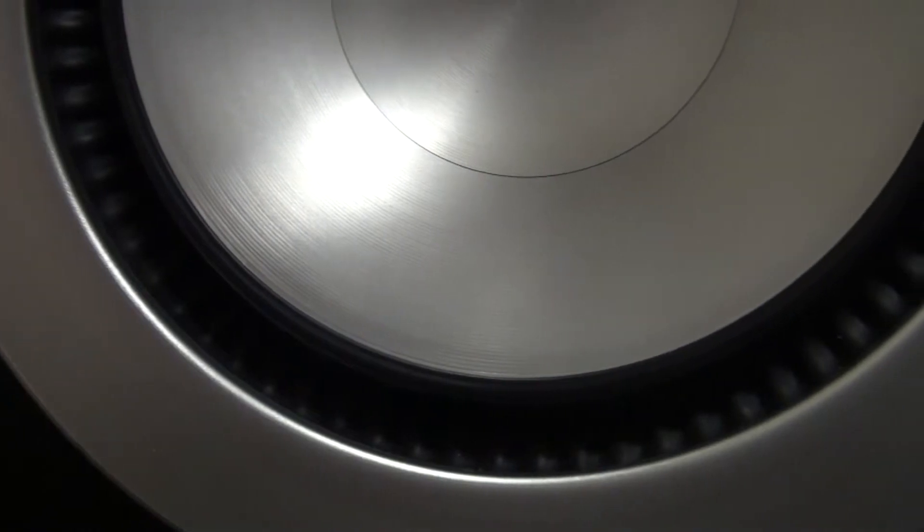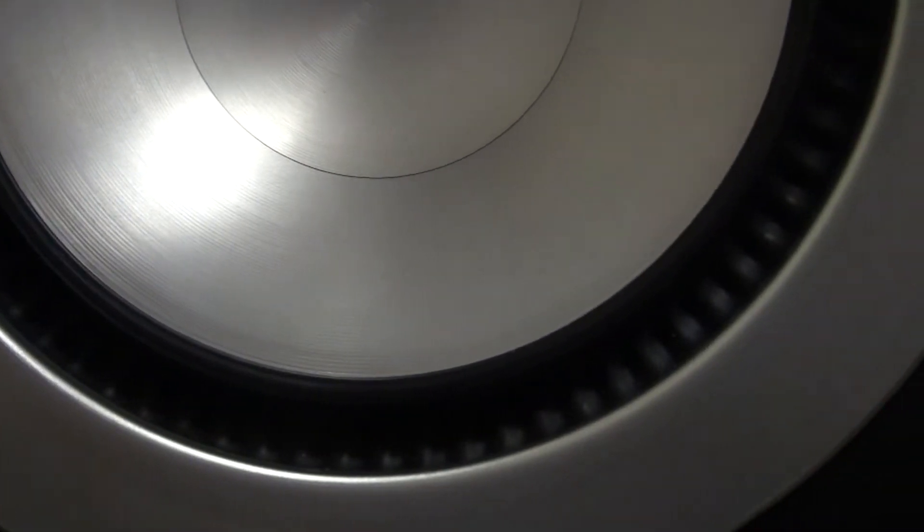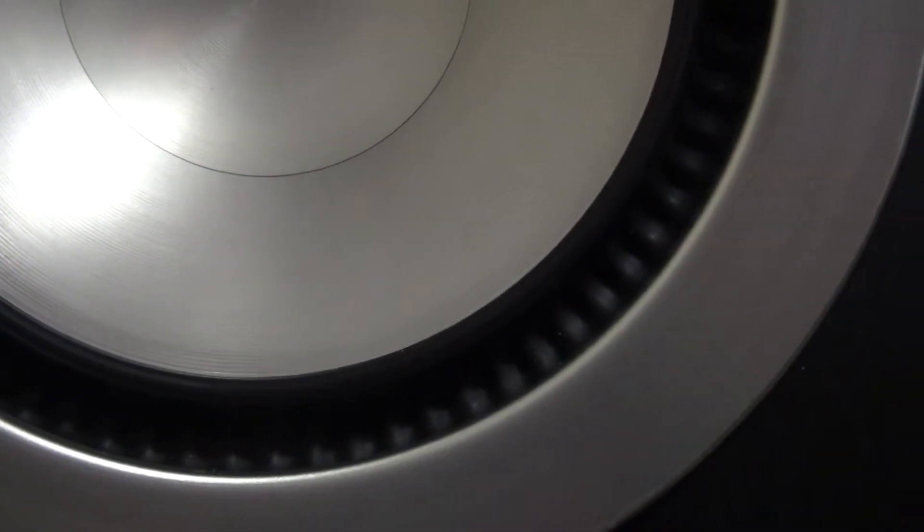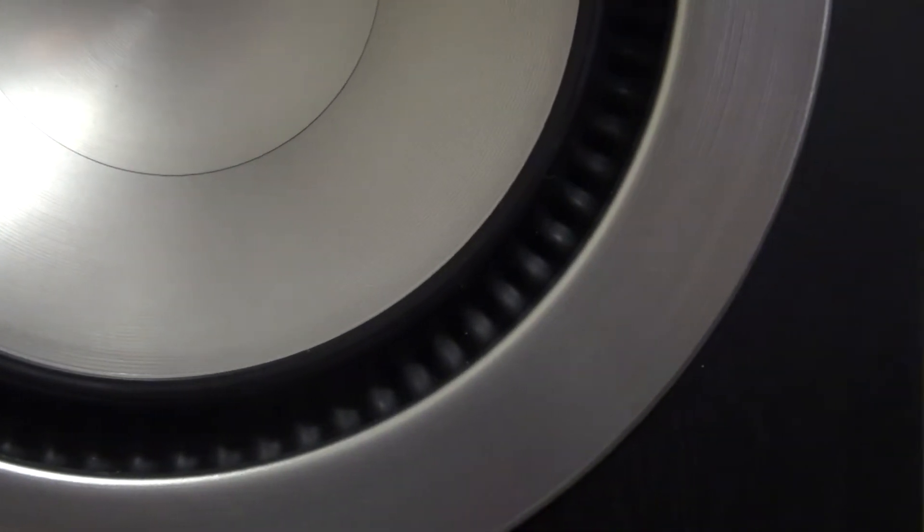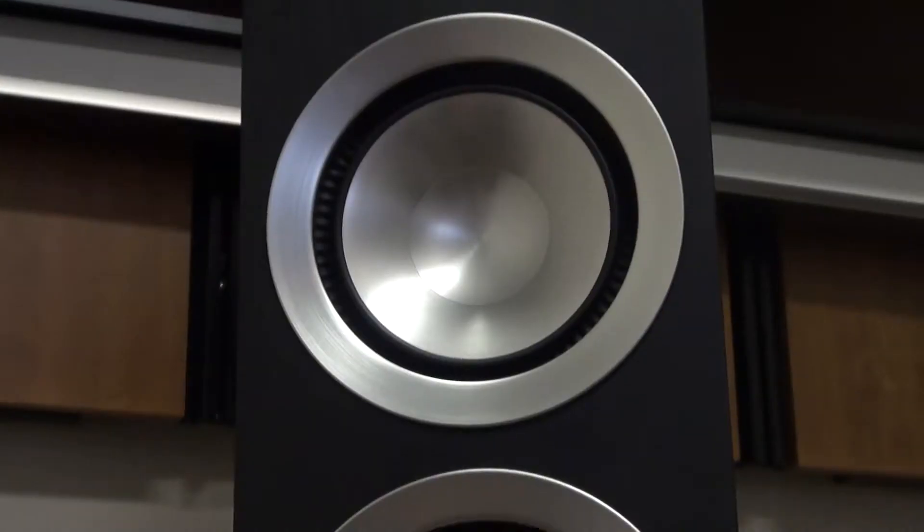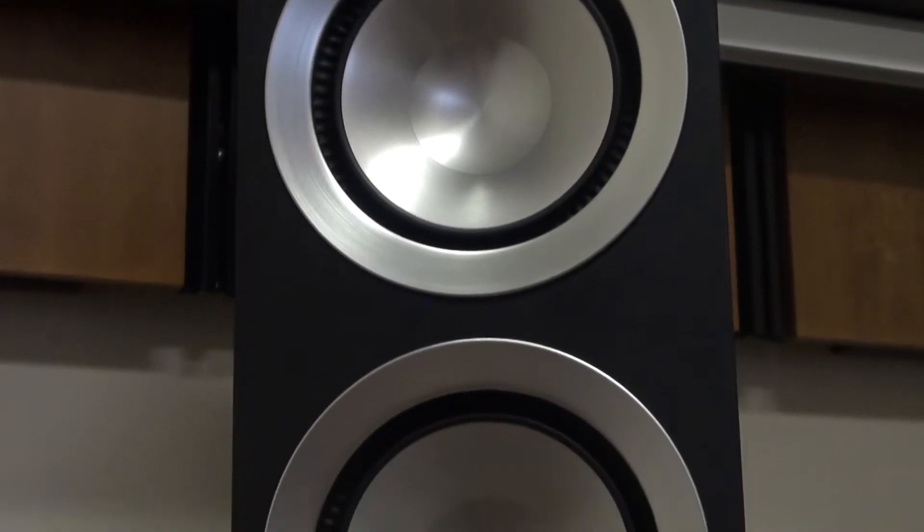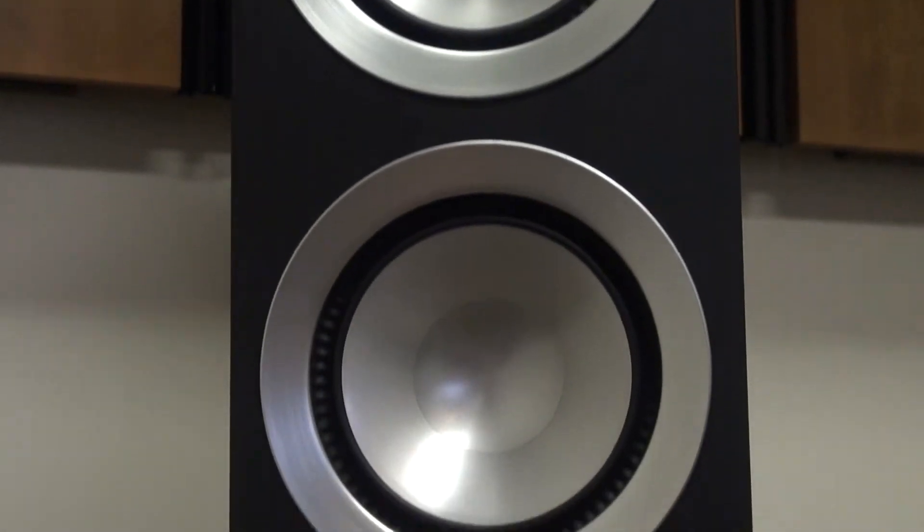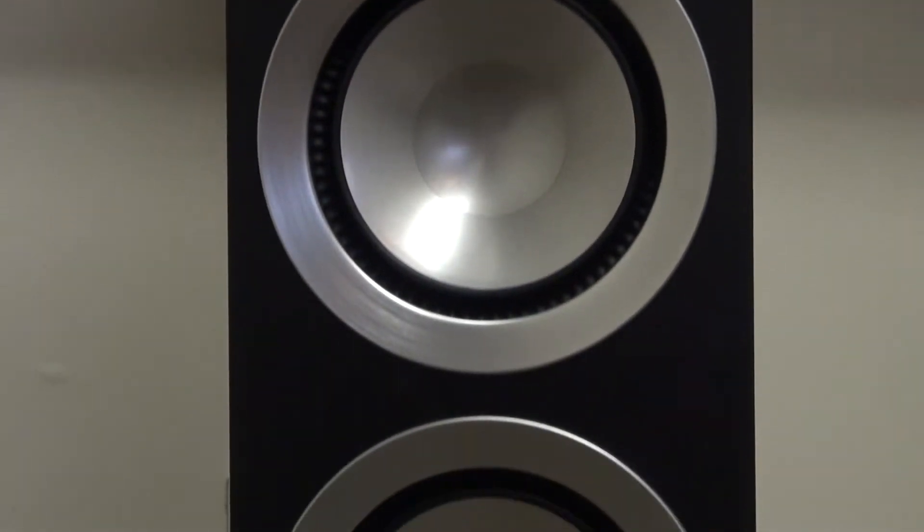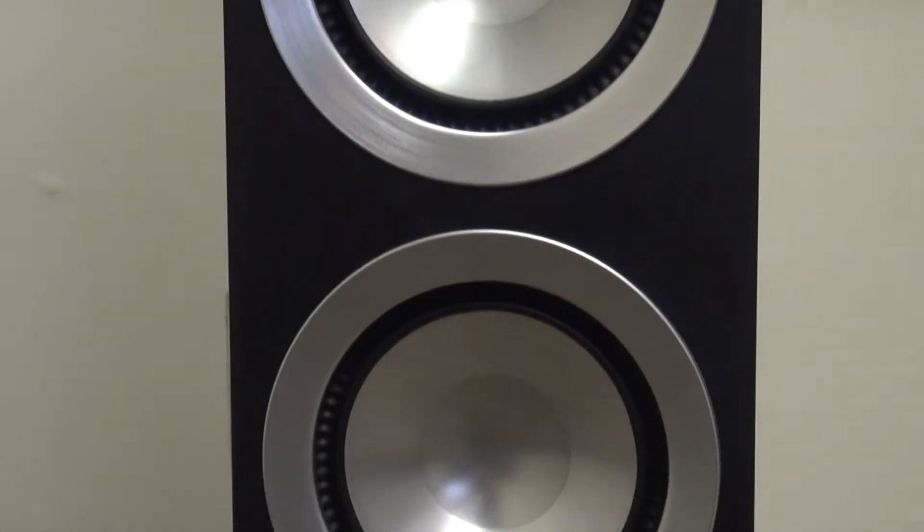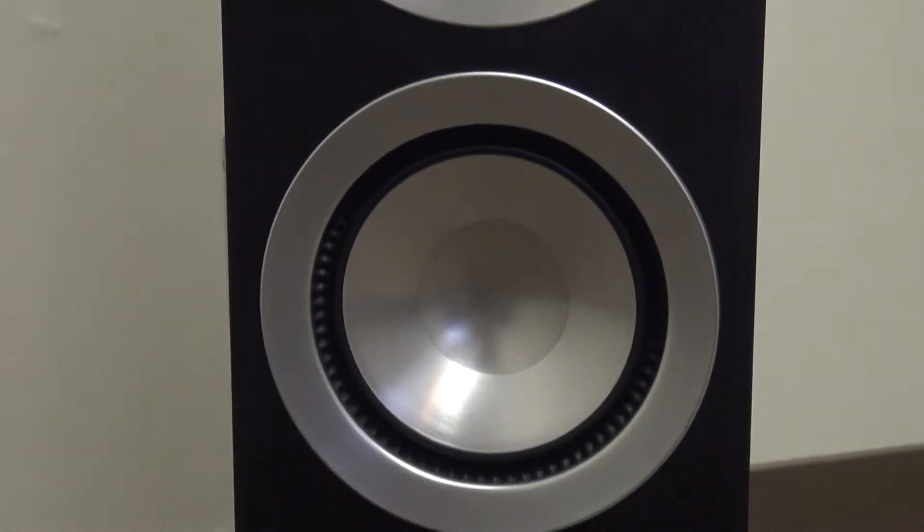Paradigm is known for sound quality. This series takes it up a few notches. Crafted in Canada, the Prestige series is beautiful and elegant.